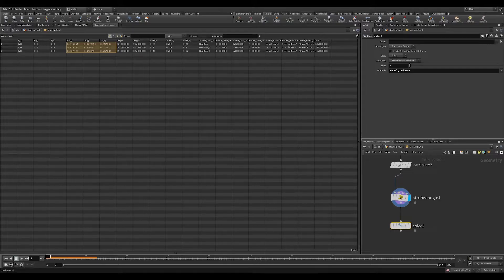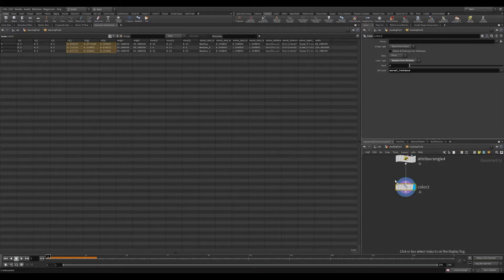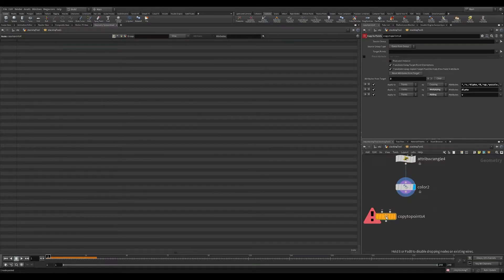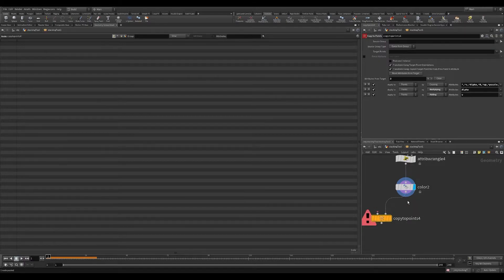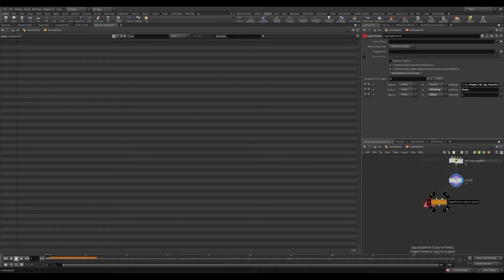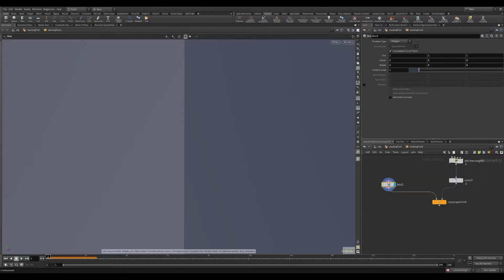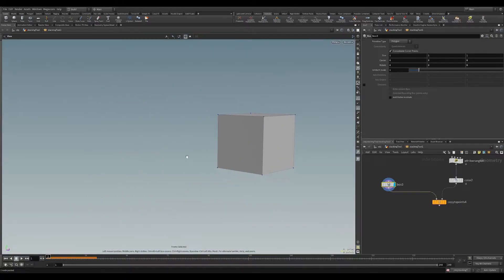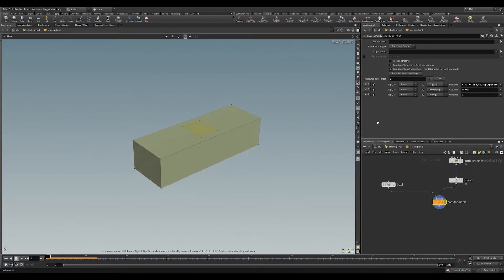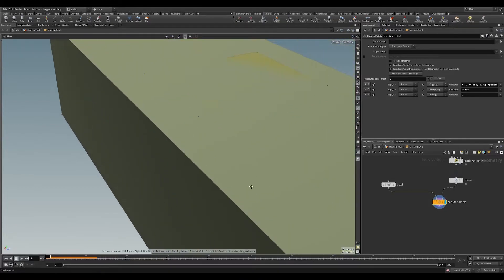The next thing I need to do is instance these objects. So we're going to use a copy to point node. And these data table layers are going to be our target points to copy to. Then I'm going to connect a box just with the default values of 1, 1, 1. I'm going to zoom out real quickly and look at our copy to points. So you can see we've initialized three separate objects and they each have a unique color.